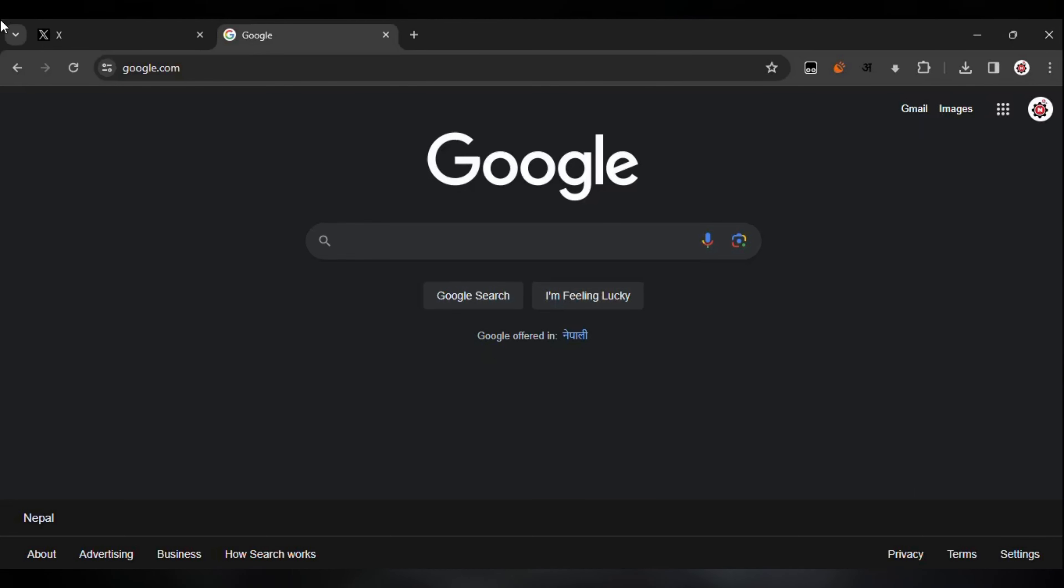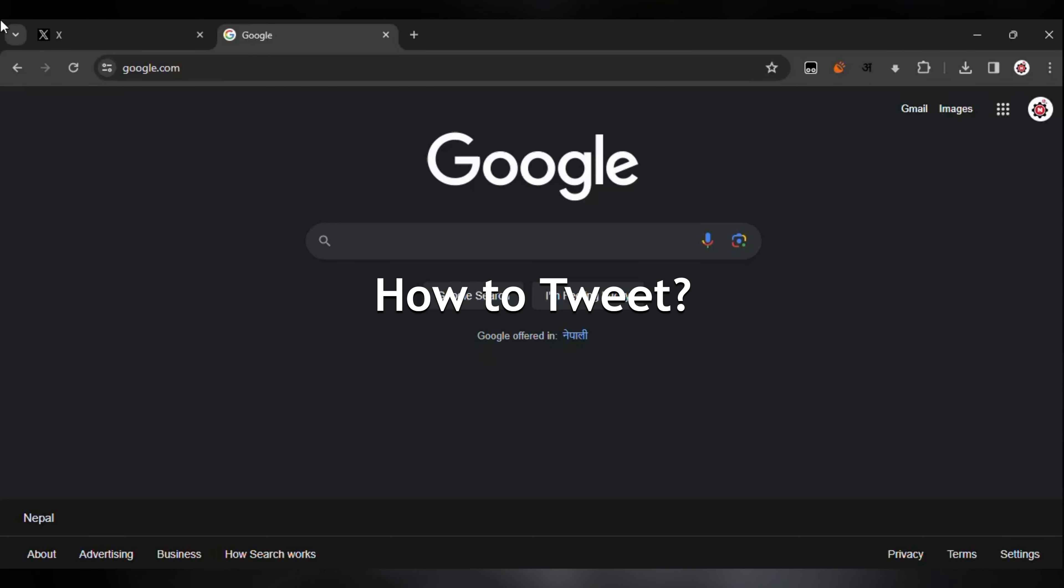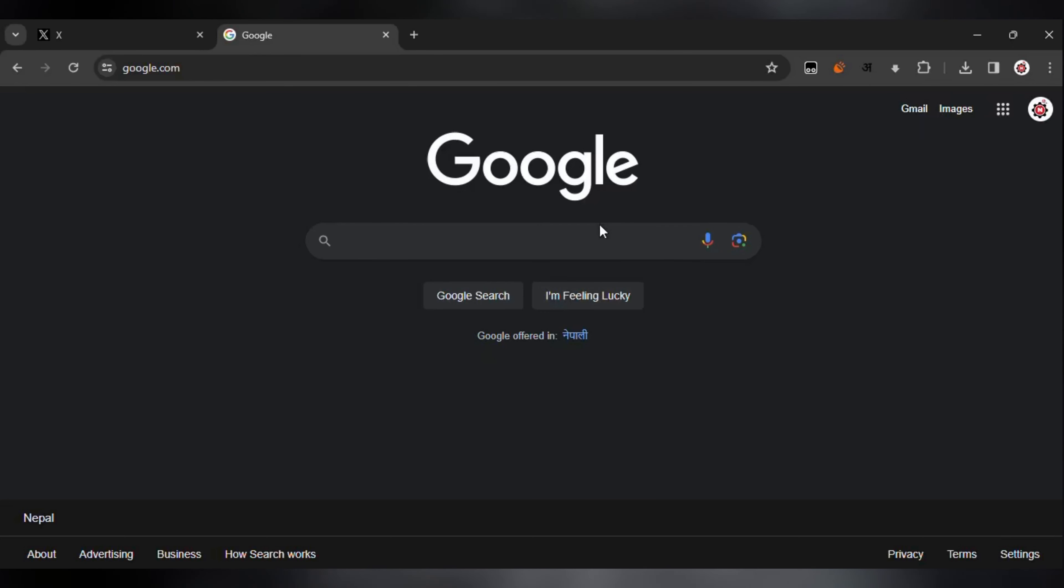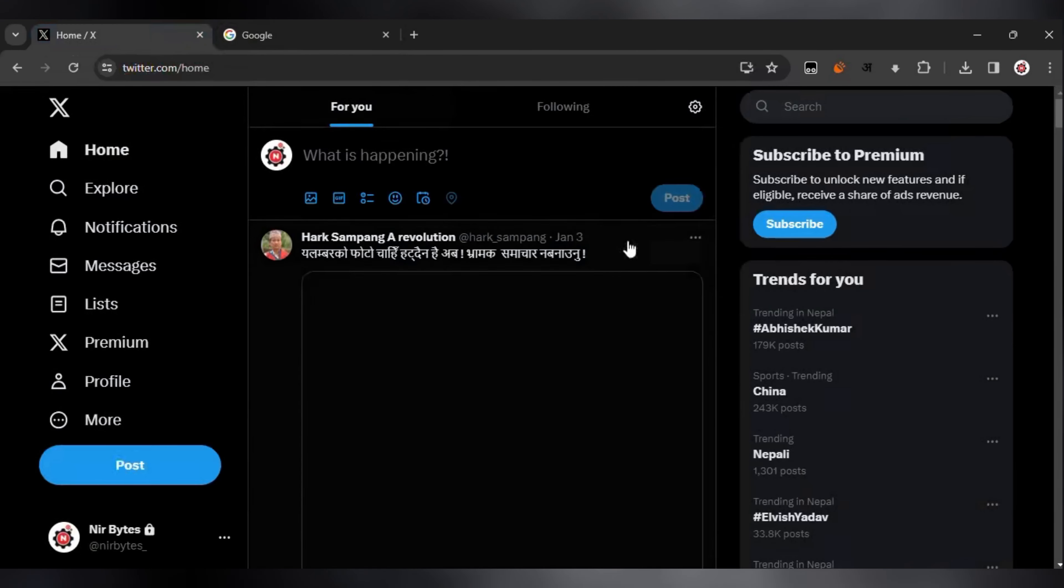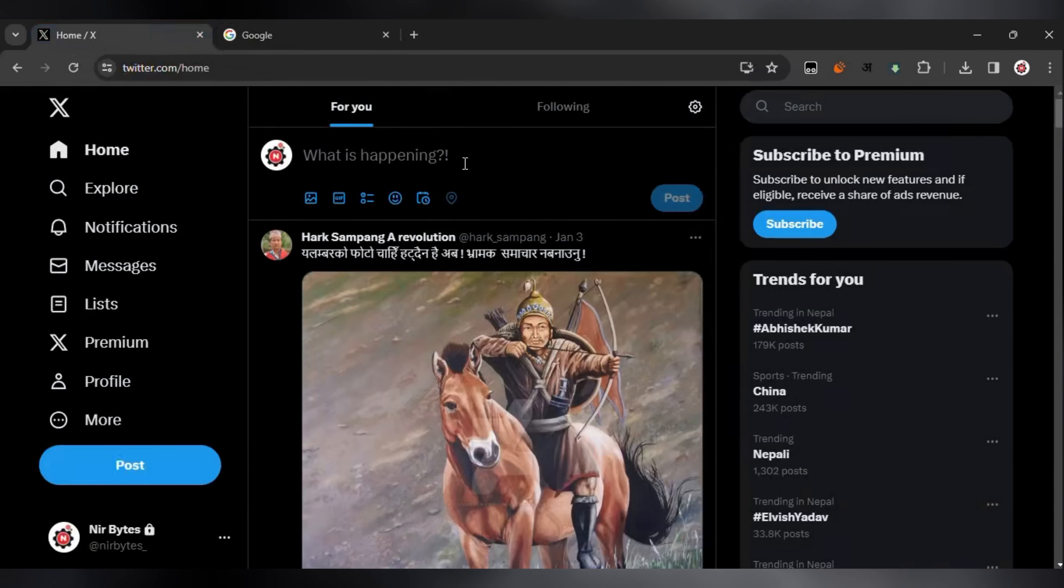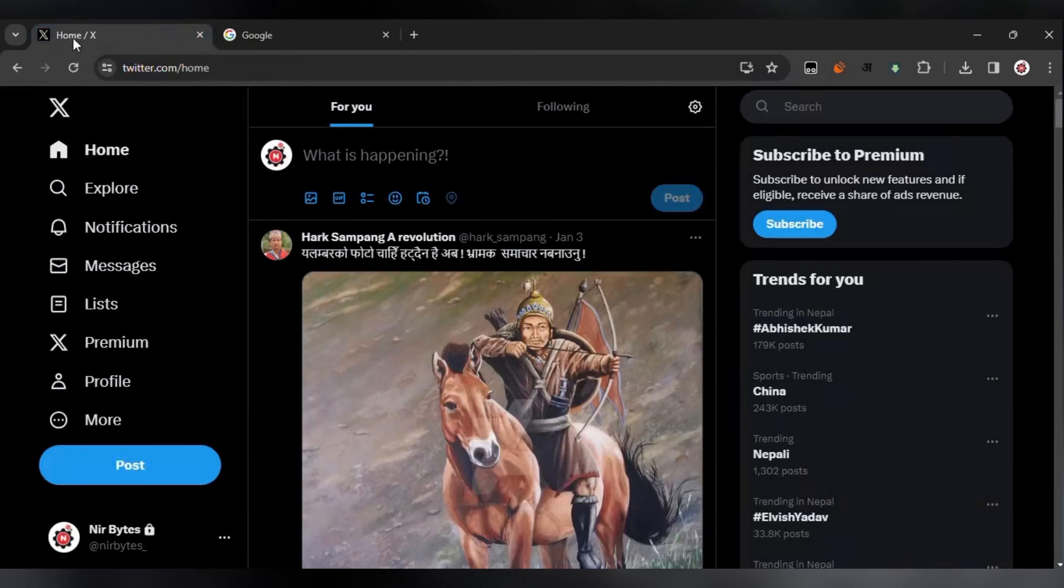Hi guys, welcome back to my new video. In this video I'm going to show how to tweet on Twitter. Let's get started. First of all, Twitter has changed their brand name to X. Currently, you can see the logo is changed to X now.